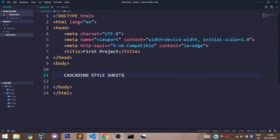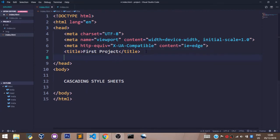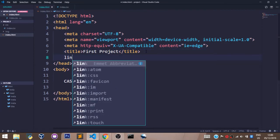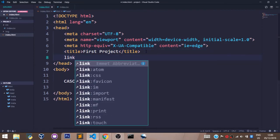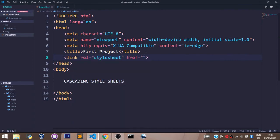To link a CSS document with an HTML document, all you do is come to the head tag. This is the head tag here. Under this title, just write link and press enter or tab.